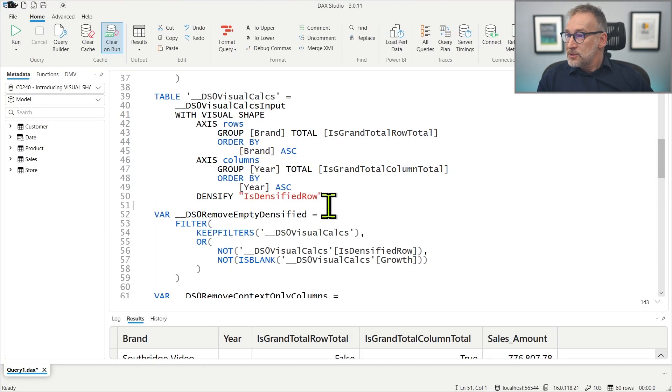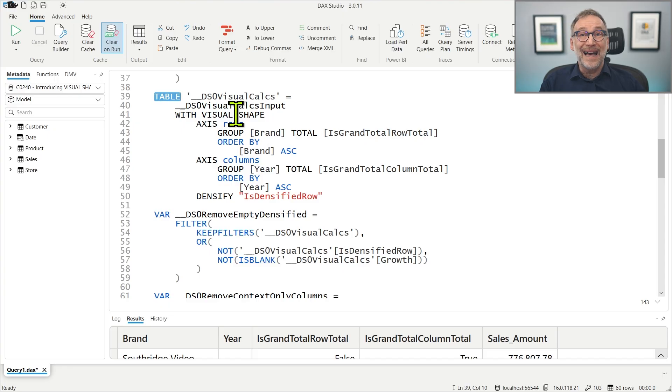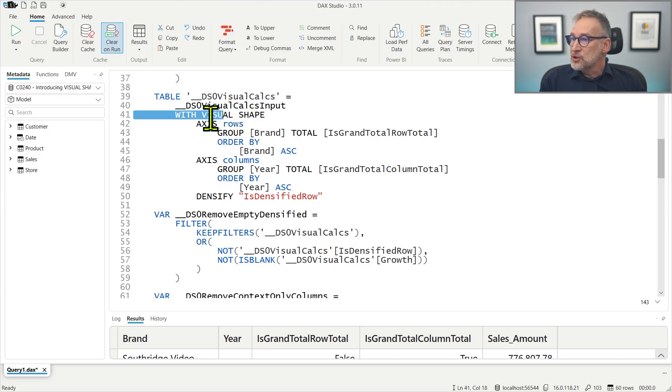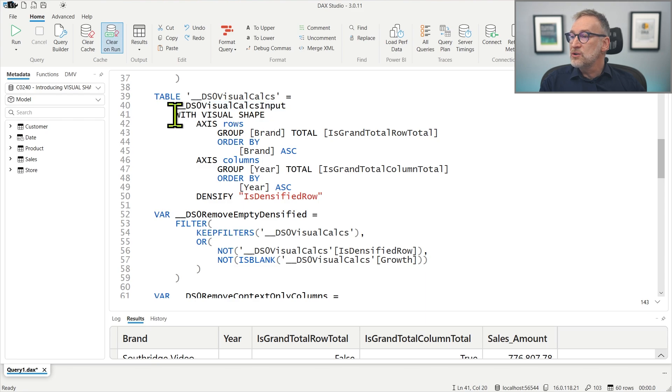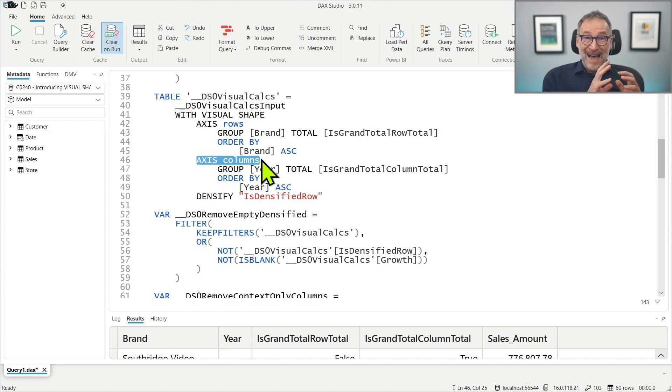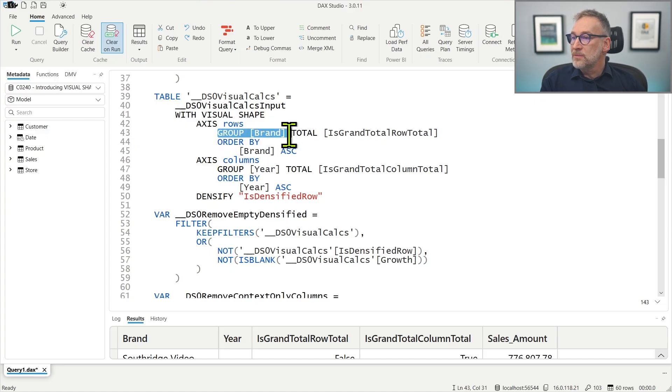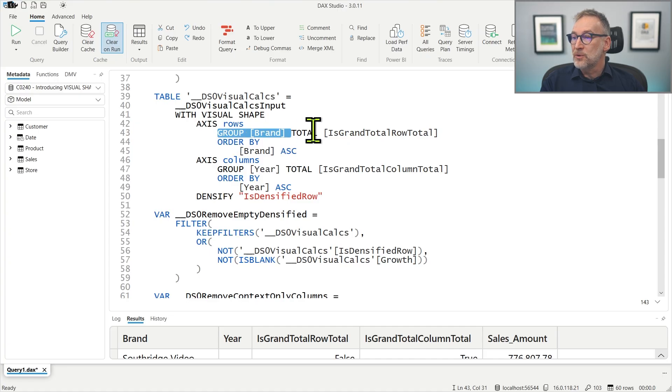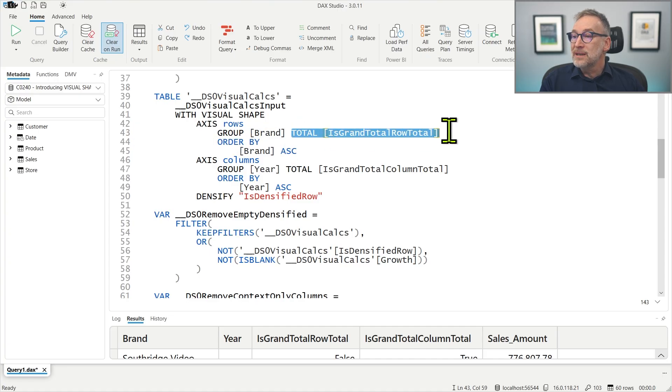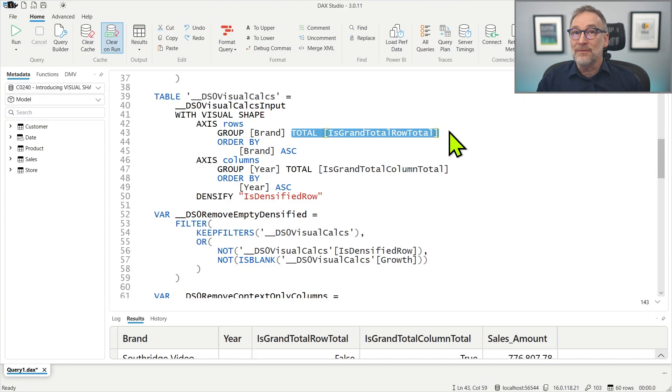You see that with Visual Shape is a clause that is added to the definition of a table. The source of the table is VisualCalcInput and then Visual Shape defines two axes, rows and columns. For each axis, it provides the grouping column, the group happens by brand, and the column that indicates whether this is the total at the brand level.